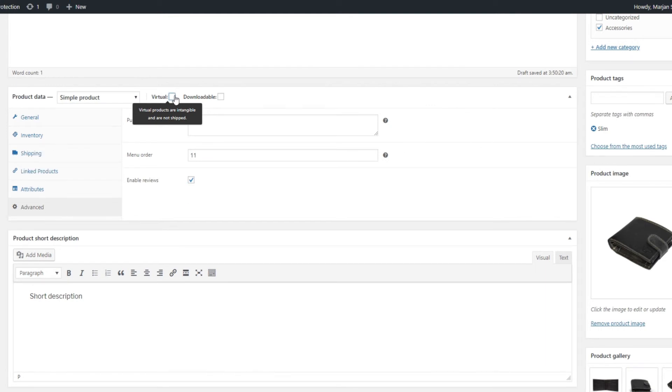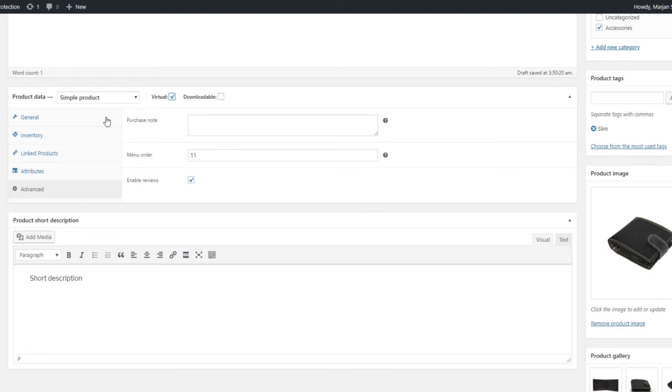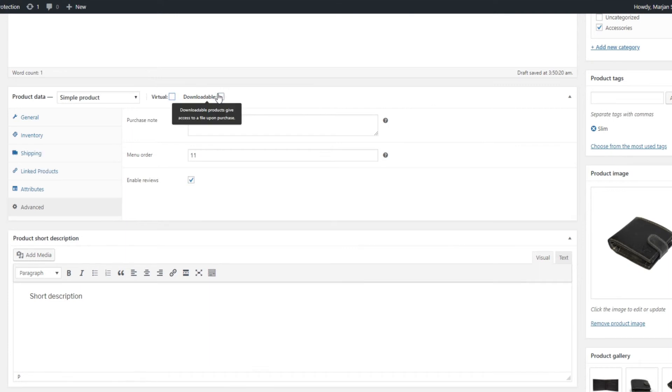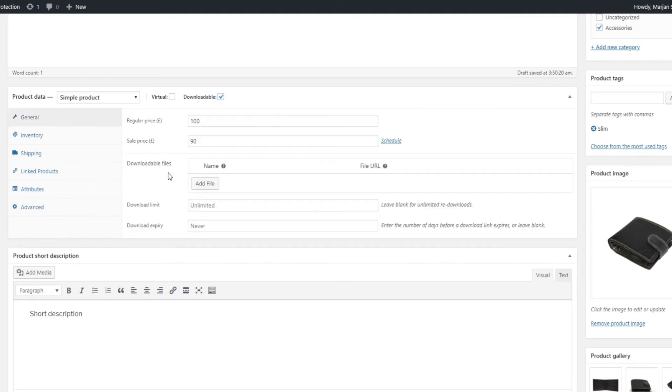Virtual and Downloadable are subtypes of simple products. A virtual product will not have the Shipping section display because you can't ship a service, but it will have everything else. Downloadable products have all the same things as simple products, except they also have a download link specified under General Options.